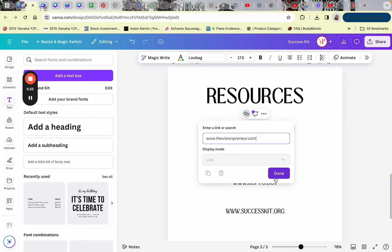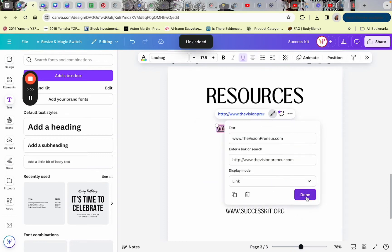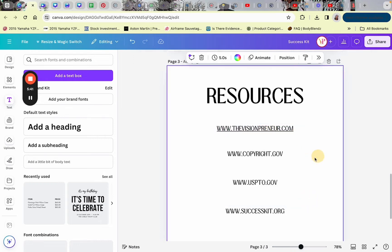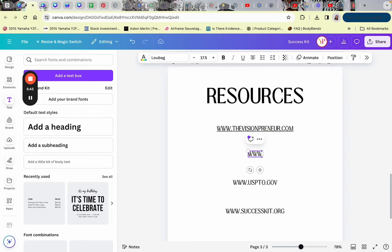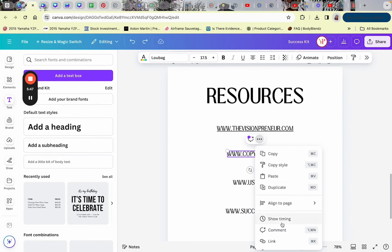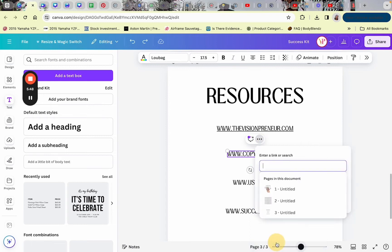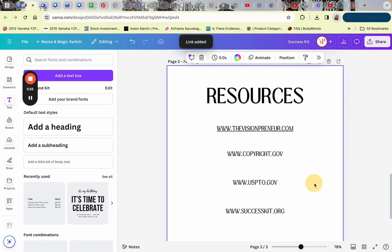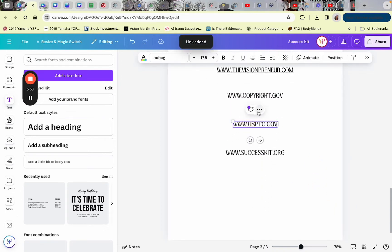Once the file is formatted into a PDF, if someone clicks that link it will take them to the website. You do the same thing for each website — click the two or three little dots, click the link button, add the website URL, and save. It's pretty easy to do.